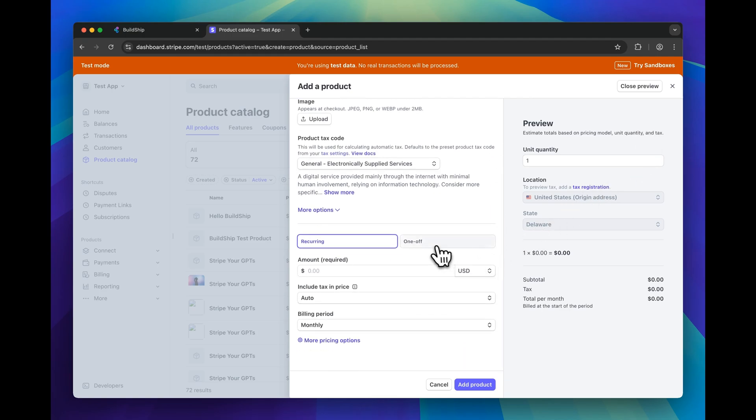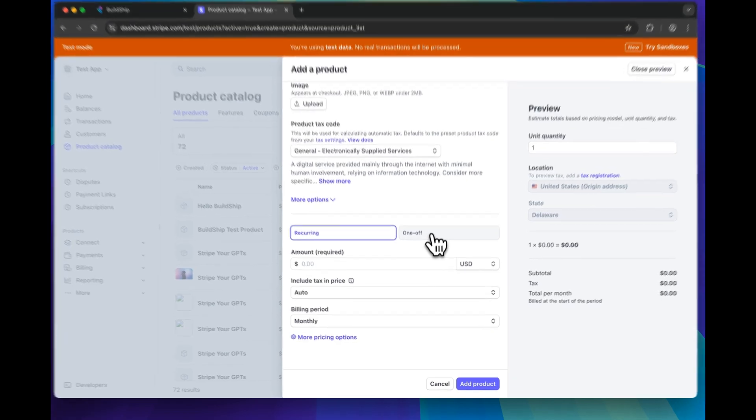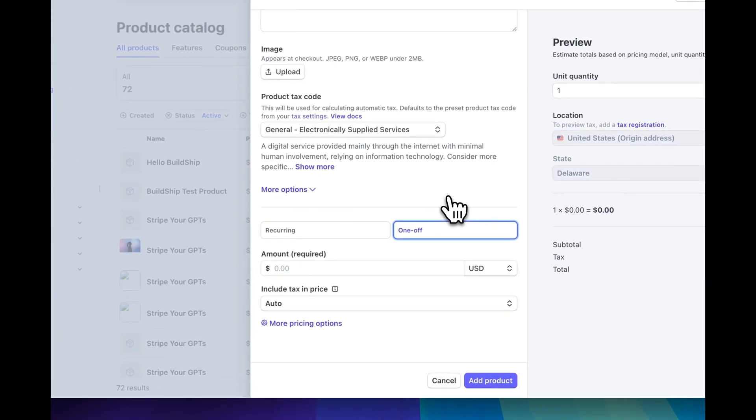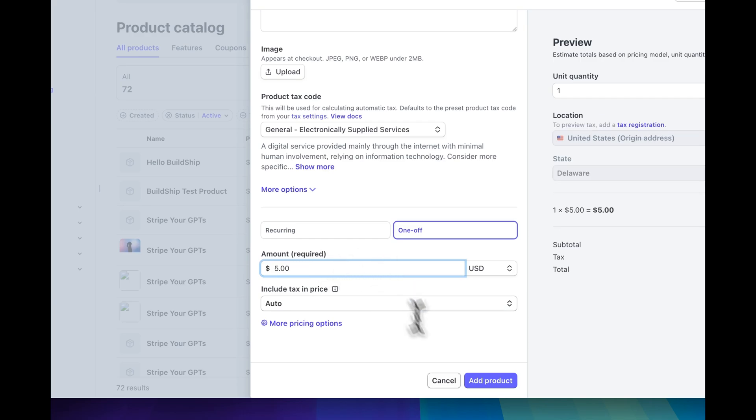And now we're just going to fill in the required fields here. We'll use a one off payment method, and the amount we'll charge is just $5. And then we can add our product.